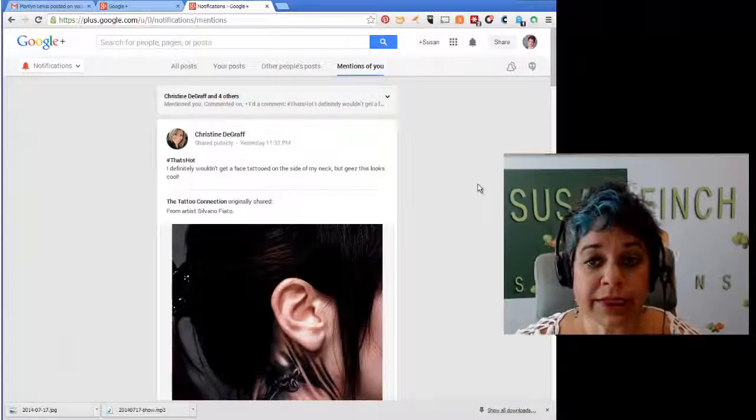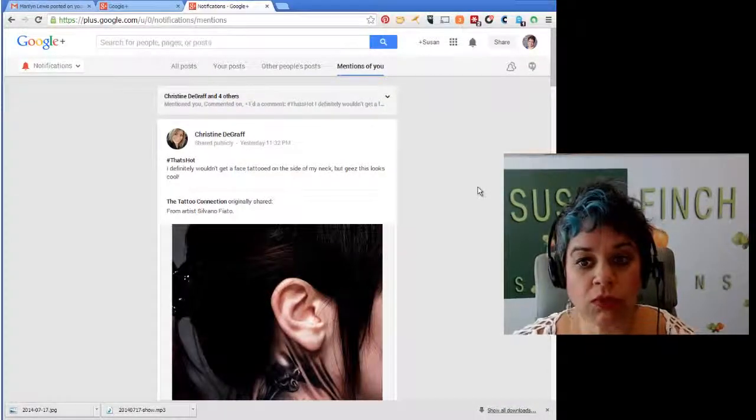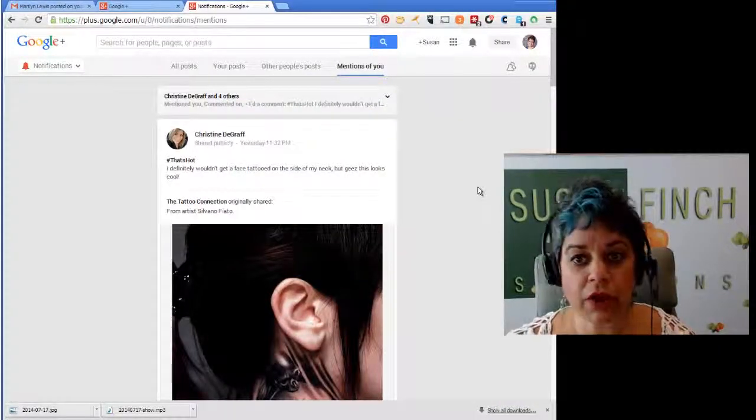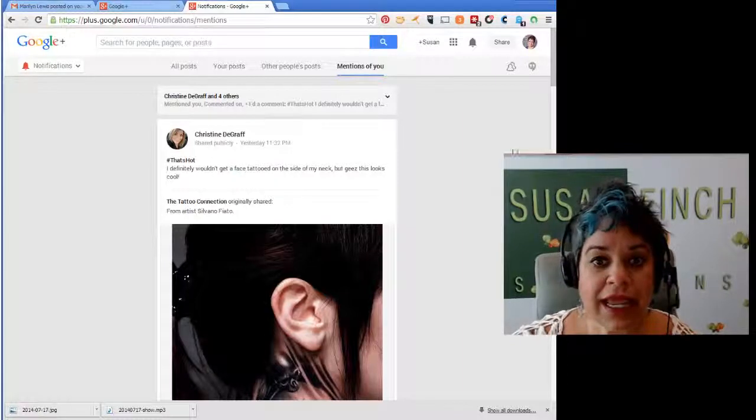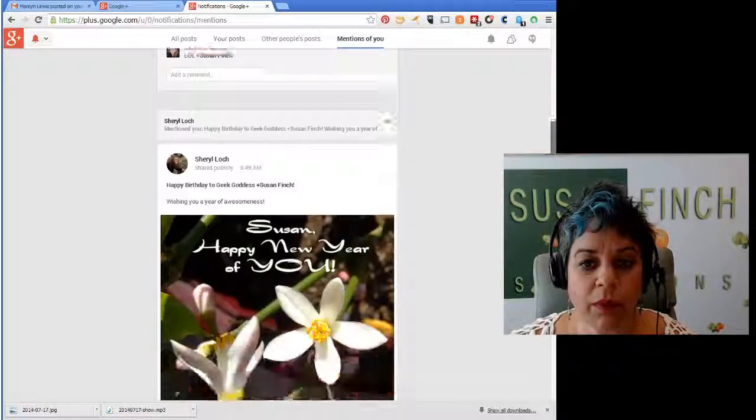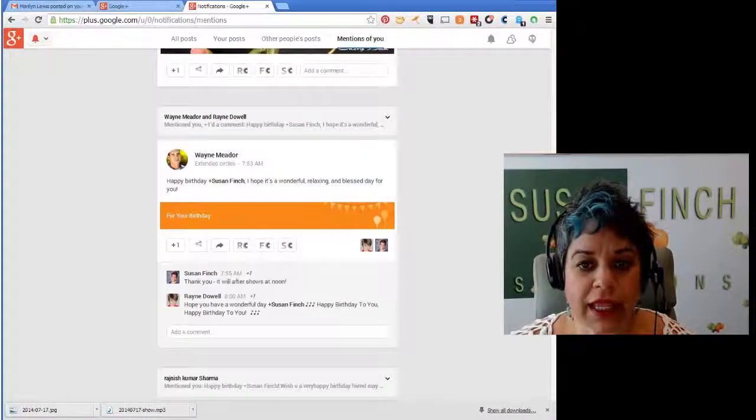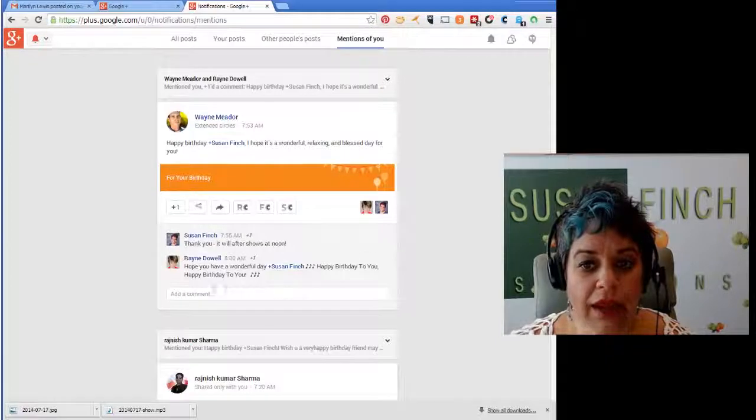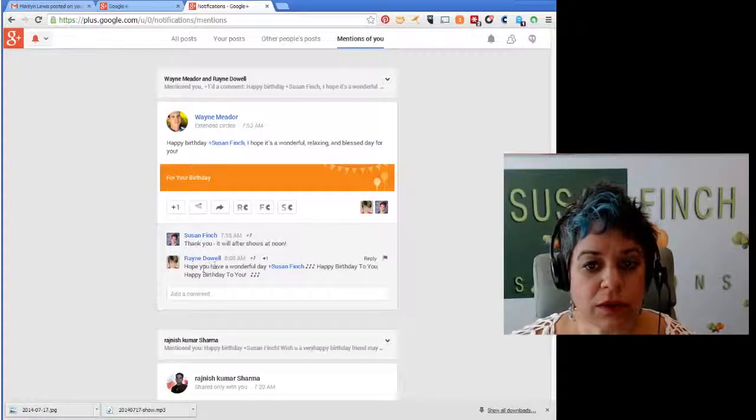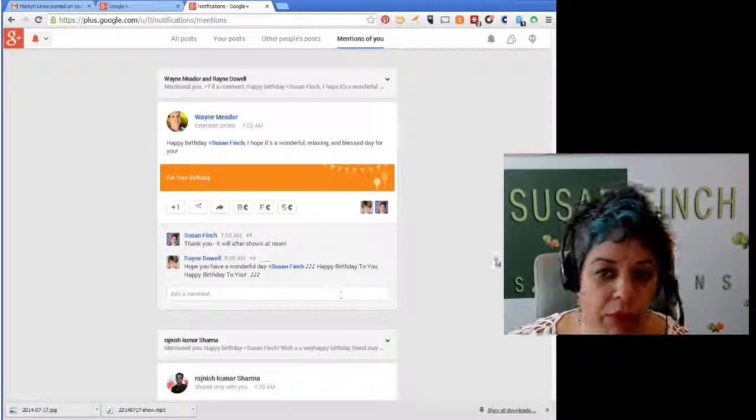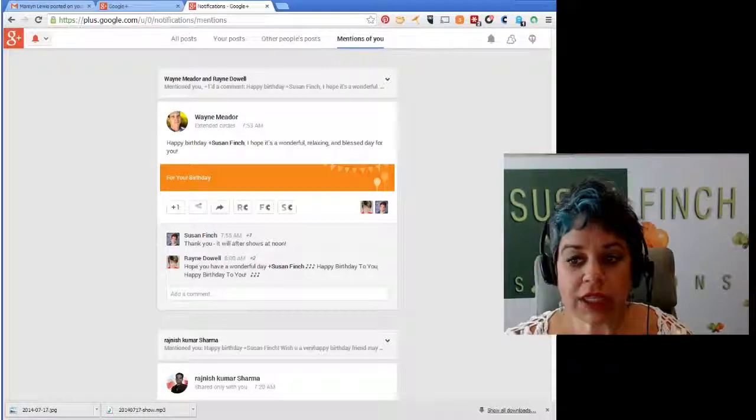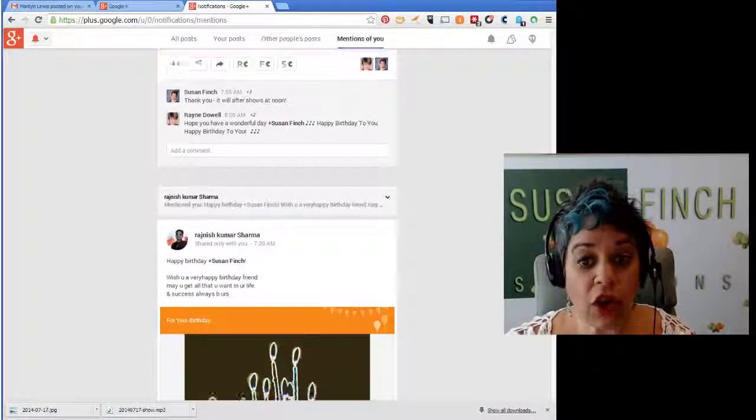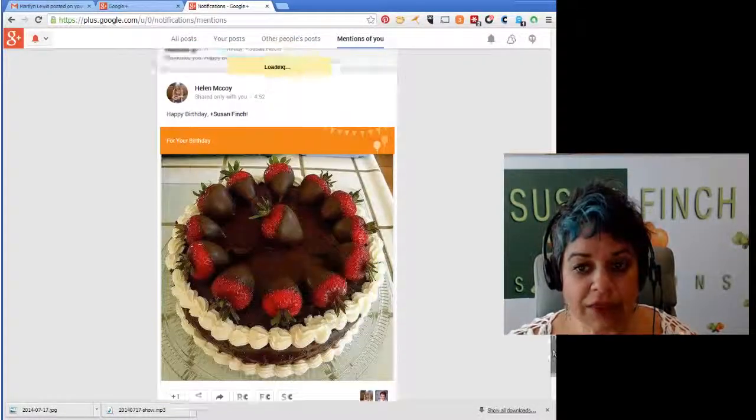So this is a quick way for me to wrap up and respond to folks that have recently mentioned me because I hate to miss things. And so I want to make sure that I catch them all here. Like here's one from Wayne and here's from Rainy and she said happy birthday.